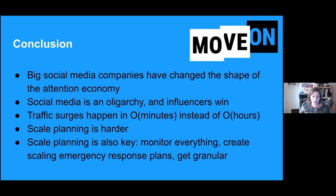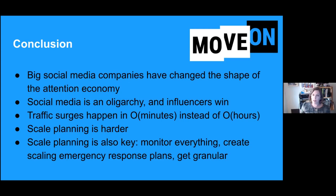In conclusion: the big social media companies have changed the shape of the attention economy — where we get our information, how we get it, and whose voices shout louder based on their reach and followership. Social media is a bit of an oligarchy, and influencers have the majority of the power. Because of the power of micro-influencers and algorithmic feedback loops, if your website is going to get a traffic surge, it's going to happen in minutes instead of hours, and you need to be able to respond in minutes. The most important way to prepare is to do scale planning and have scaling incident response plans. Monitor everything, create emergency response plans, and get really, really granular.